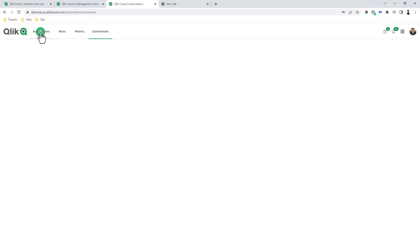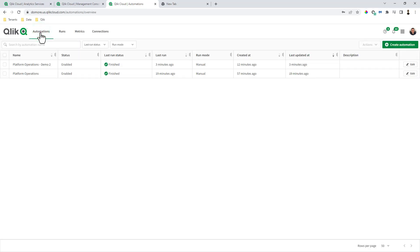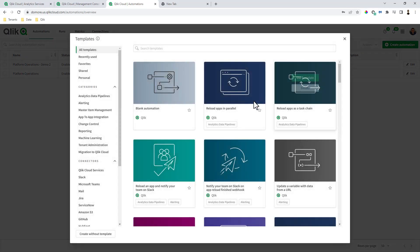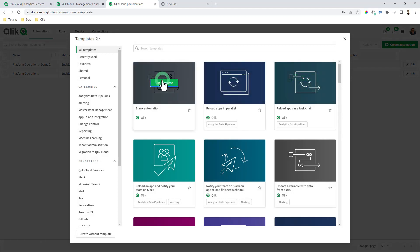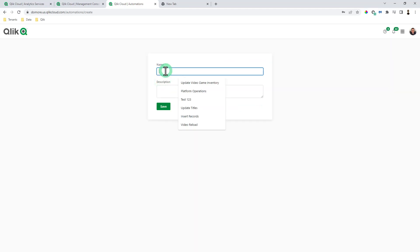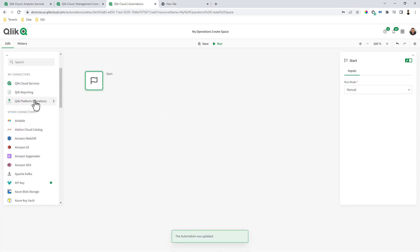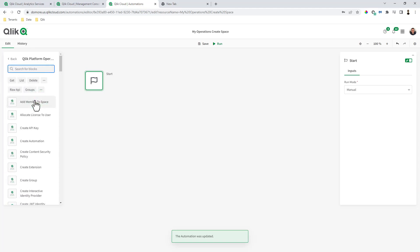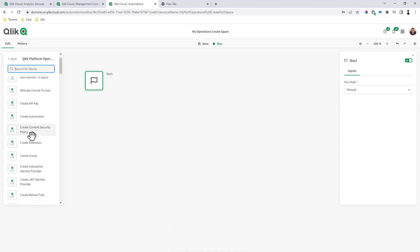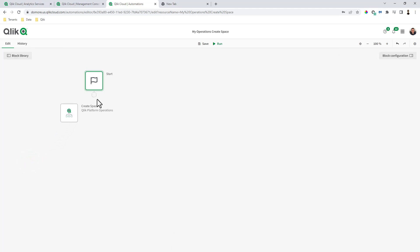So now we'll just go to the automations, create a new automation, create a new blank automation. I'll just call this one my operations create space, click save. Go to my Qlik platform operations, create space.